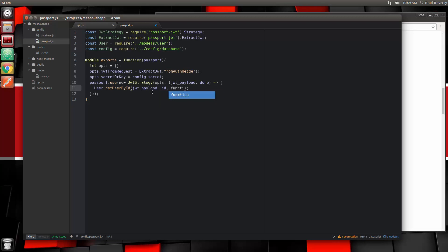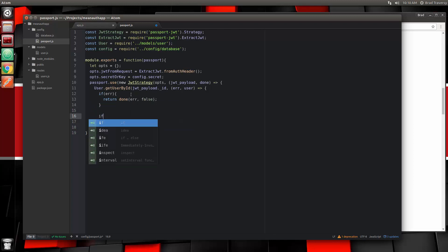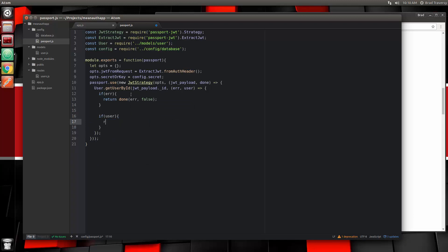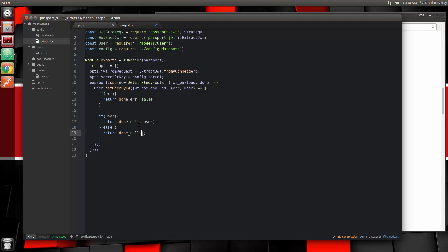If it doesn't work, then we'll just have to do a little debugging. I'm going to use an arrow function here, and that's going to give us an error and a user. So now we want to check to see if there's an error — if there is, then we want to return done along with the error and false. Then we want to check for the user. If the user was returned, then we want to return done with null for the error and then the user — we want to pass them along if they're found. If not, then we're going to return done with null for the error but false. And that should do it. So let's save that.